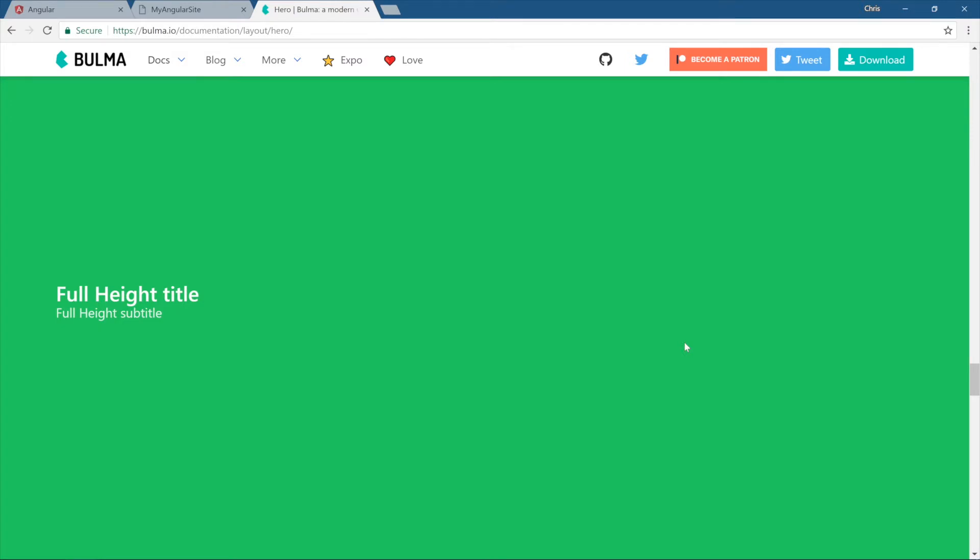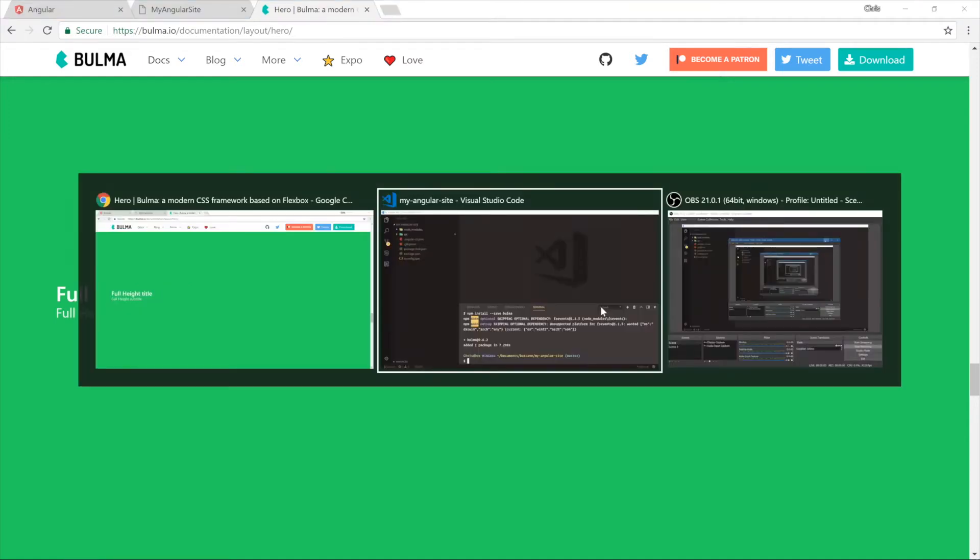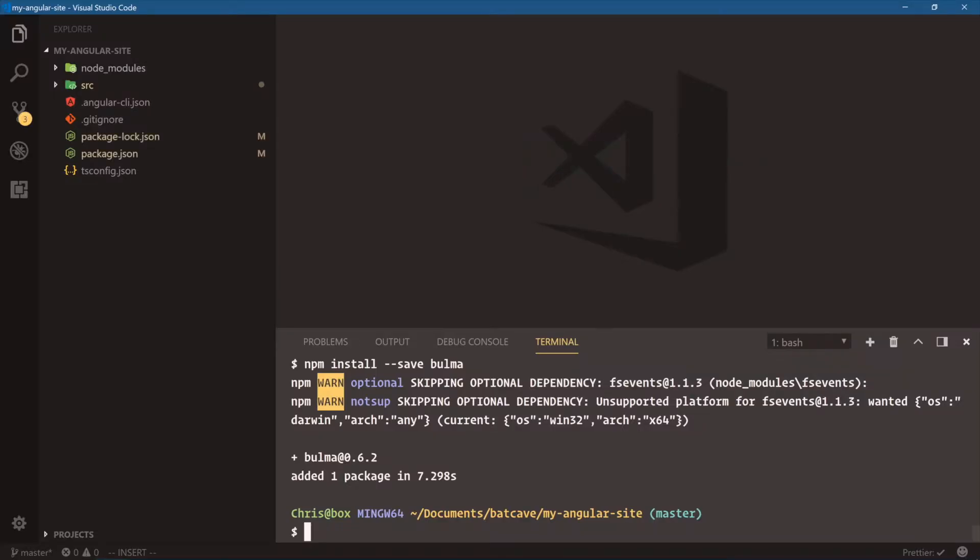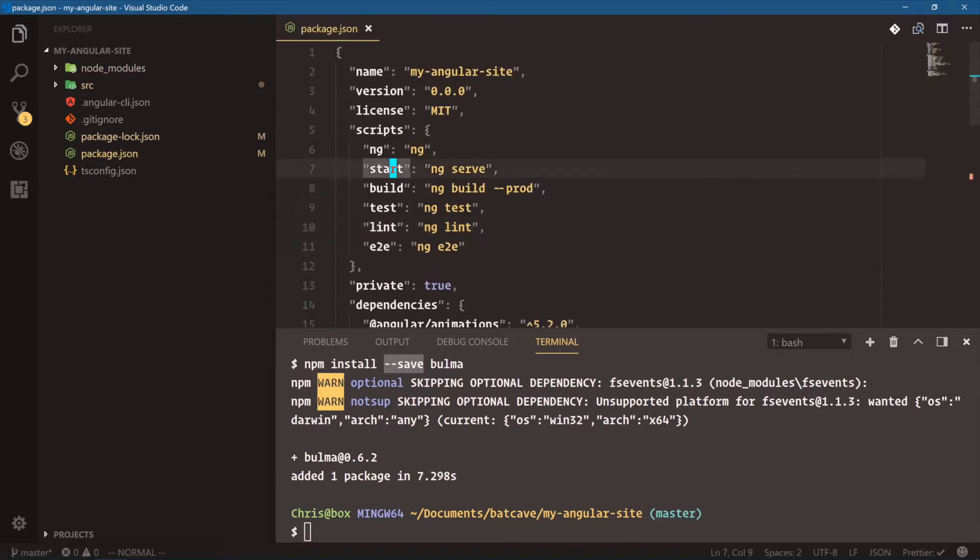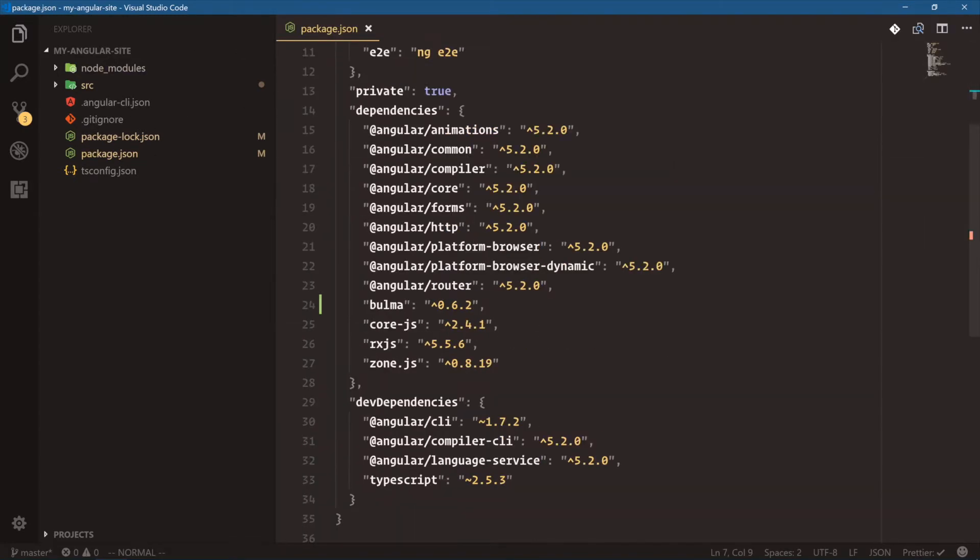So we're going to bring in Bulma. You can go ahead and bring in Bootstrap if you like that, but let's go back over here. So we have added npm install save Bulma, and what the save flag does is it adds it to package.json under dependencies. Yep, right there, version 0.6.2.